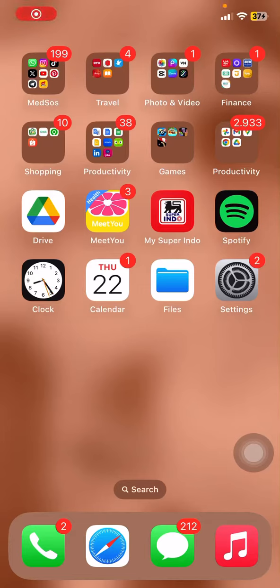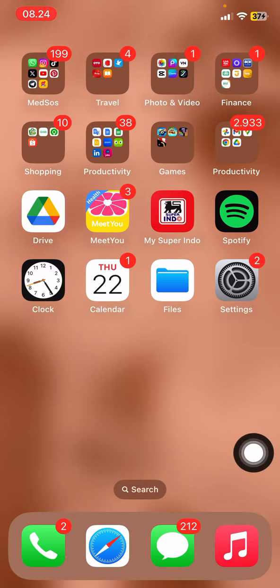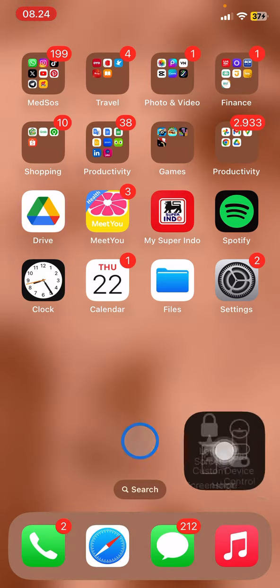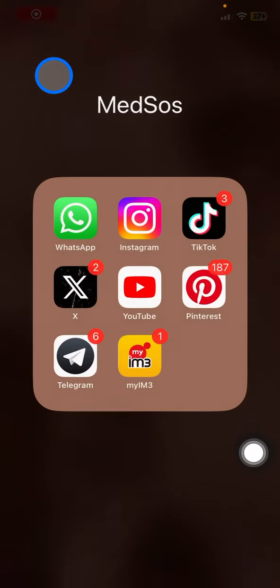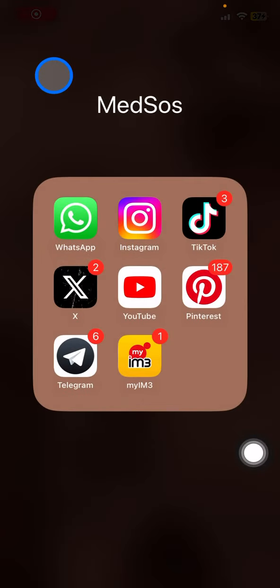Hello people, welcome back to this channel. In this video I would like to show you an Instagram tutorial — specifically, how to turn on notifications for specific Instagram accounts that you choose. Let's say you admire some idols or celebrities and you don't want to miss any updates from them.